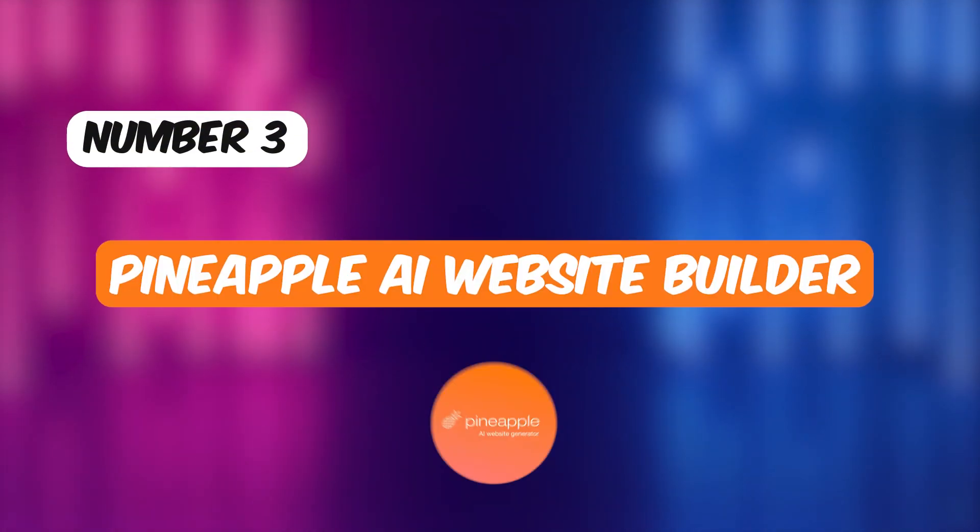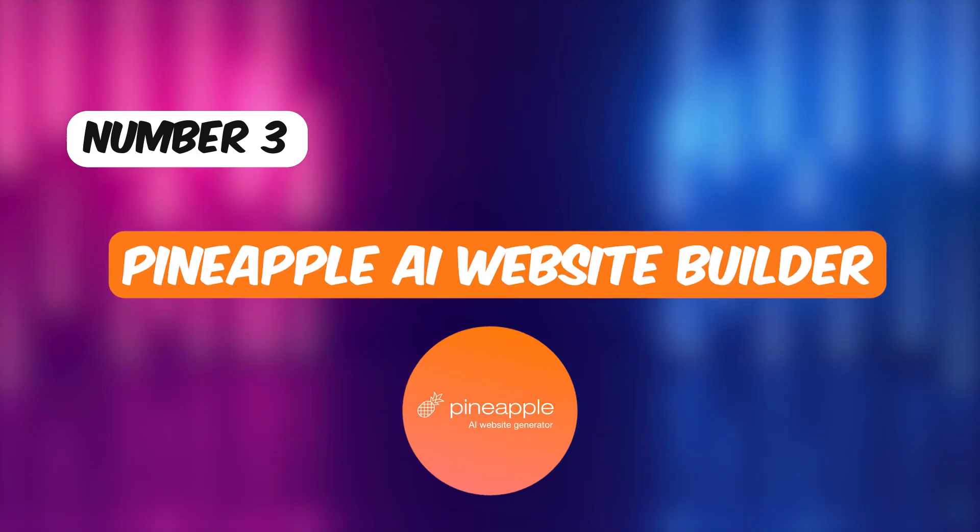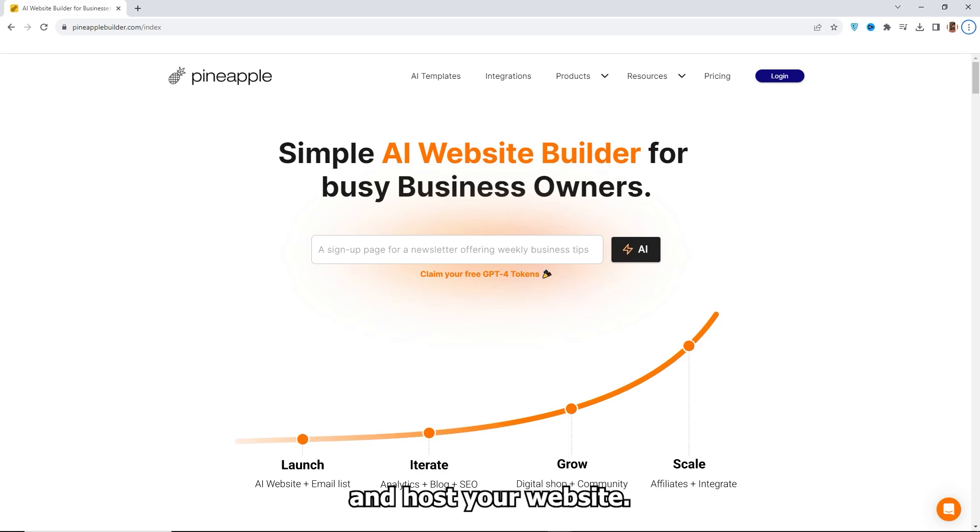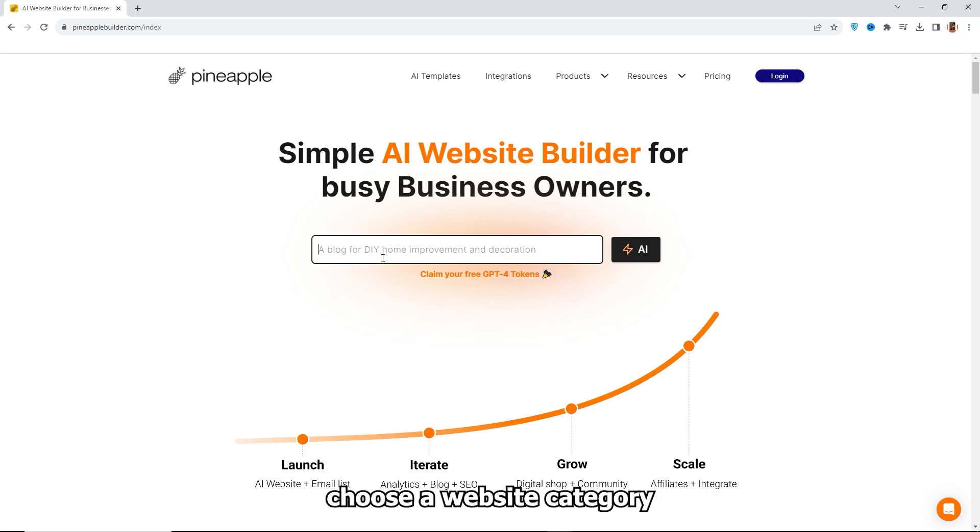Number three, Pineapple AI Website Builder. Pineapple AI also offers a free plan to create and host your website. To start using this AI tool, choose a website category.